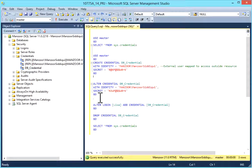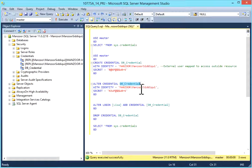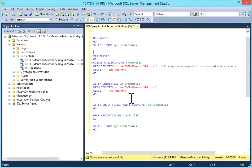If you want to alter this credential with a different identity or if you want to change the password, you can use ALTER CREDENTIAL your_credential_name WITH IDENTITY and SECRET equals to the new password. I'll select it and execute — I have now changed the password of this credential.